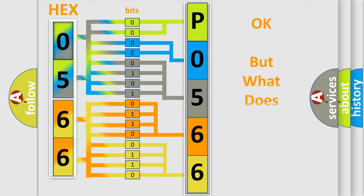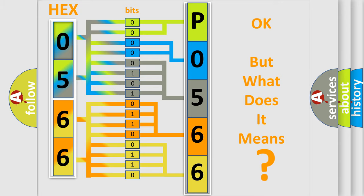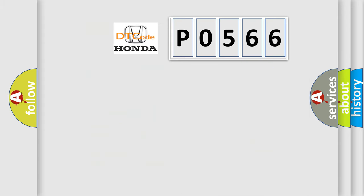The number itself does not make sense to us if we cannot assign information about what it actually expresses. So, what does the diagnostic trouble code P0566 interpret specifically?